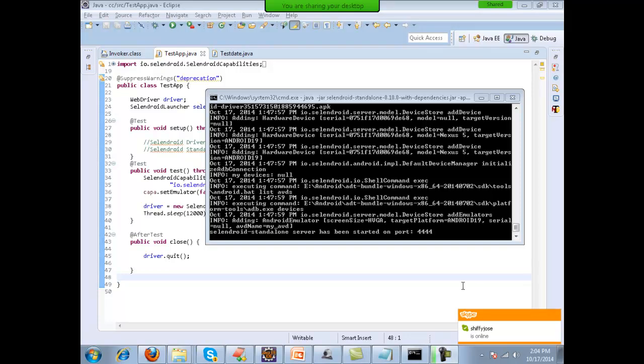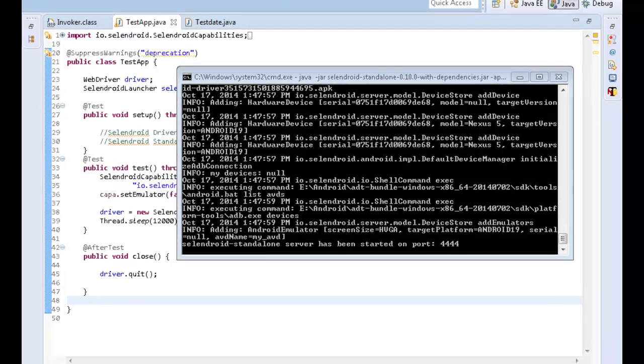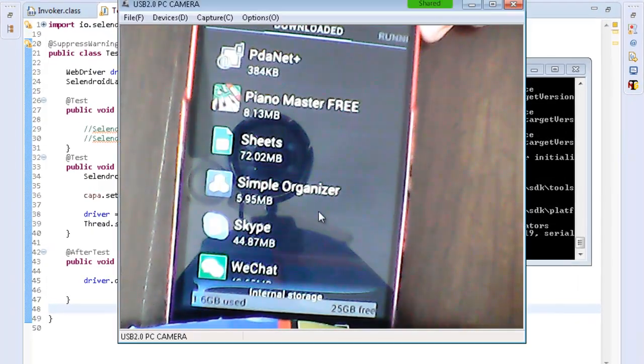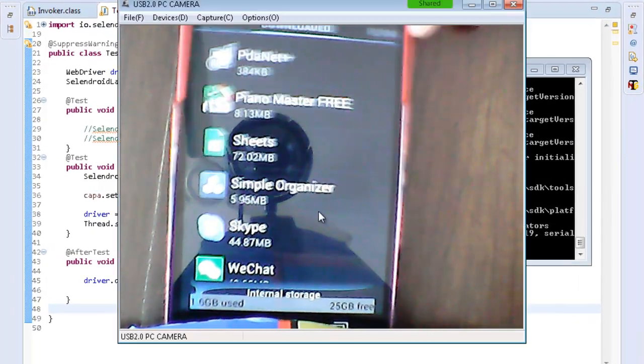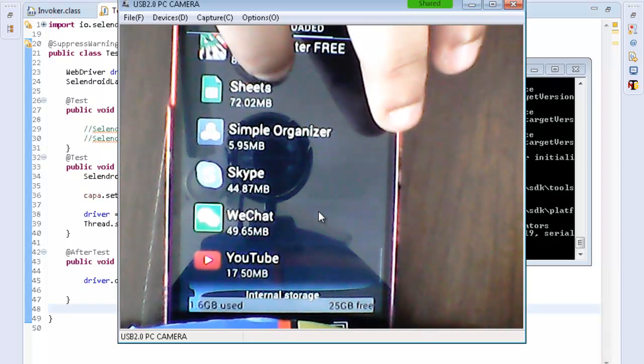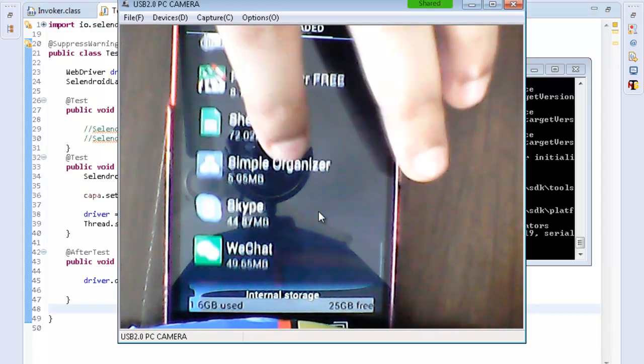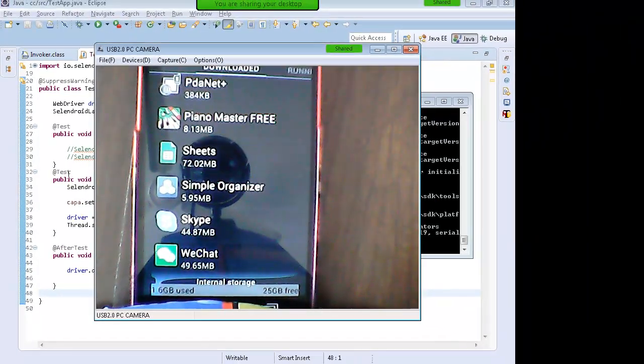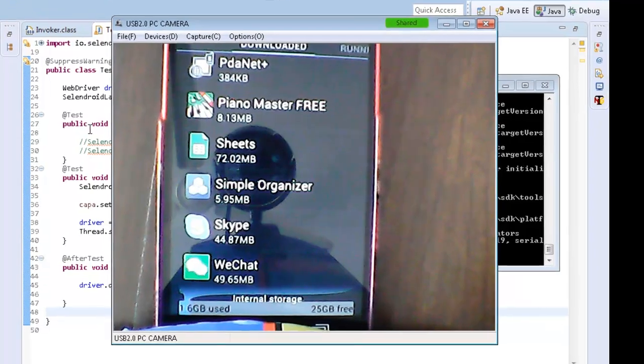Yeah, so my Selenium Android server is started. This is my mobile phone. In the mobile phone I have all the apps which are installed. The reason why I have opened this I will tell you.